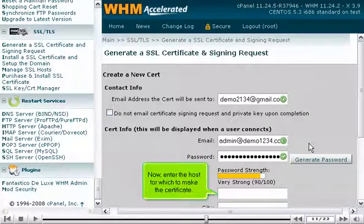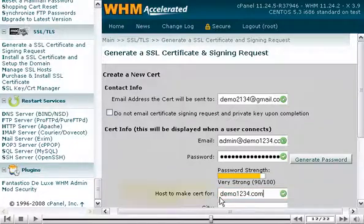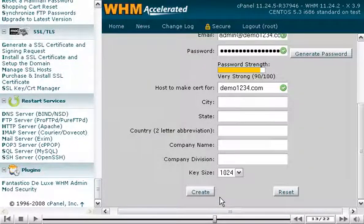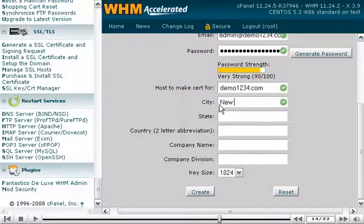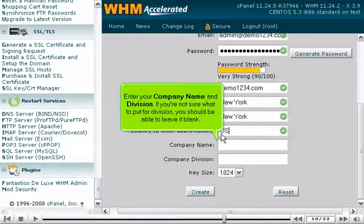Now, enter the host for which to make the certificate. Scroll down and fill out your location information. Enter your company name and division. If you're not sure what to put for division, you should be able to leave it blank.